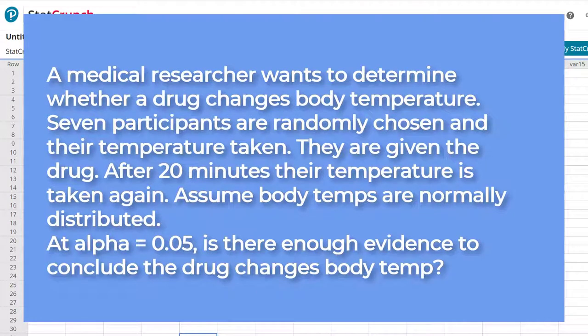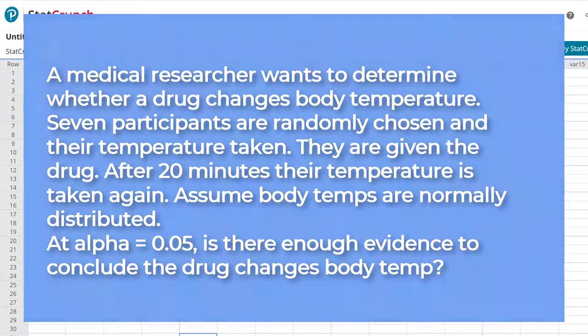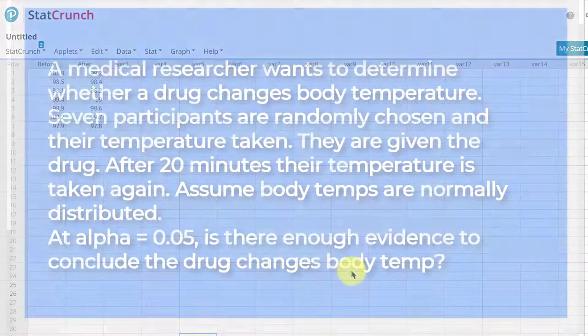This is Dr. Don, and we're going to take a couple of minutes and walk through a paired samples t-test using StatCrunch.